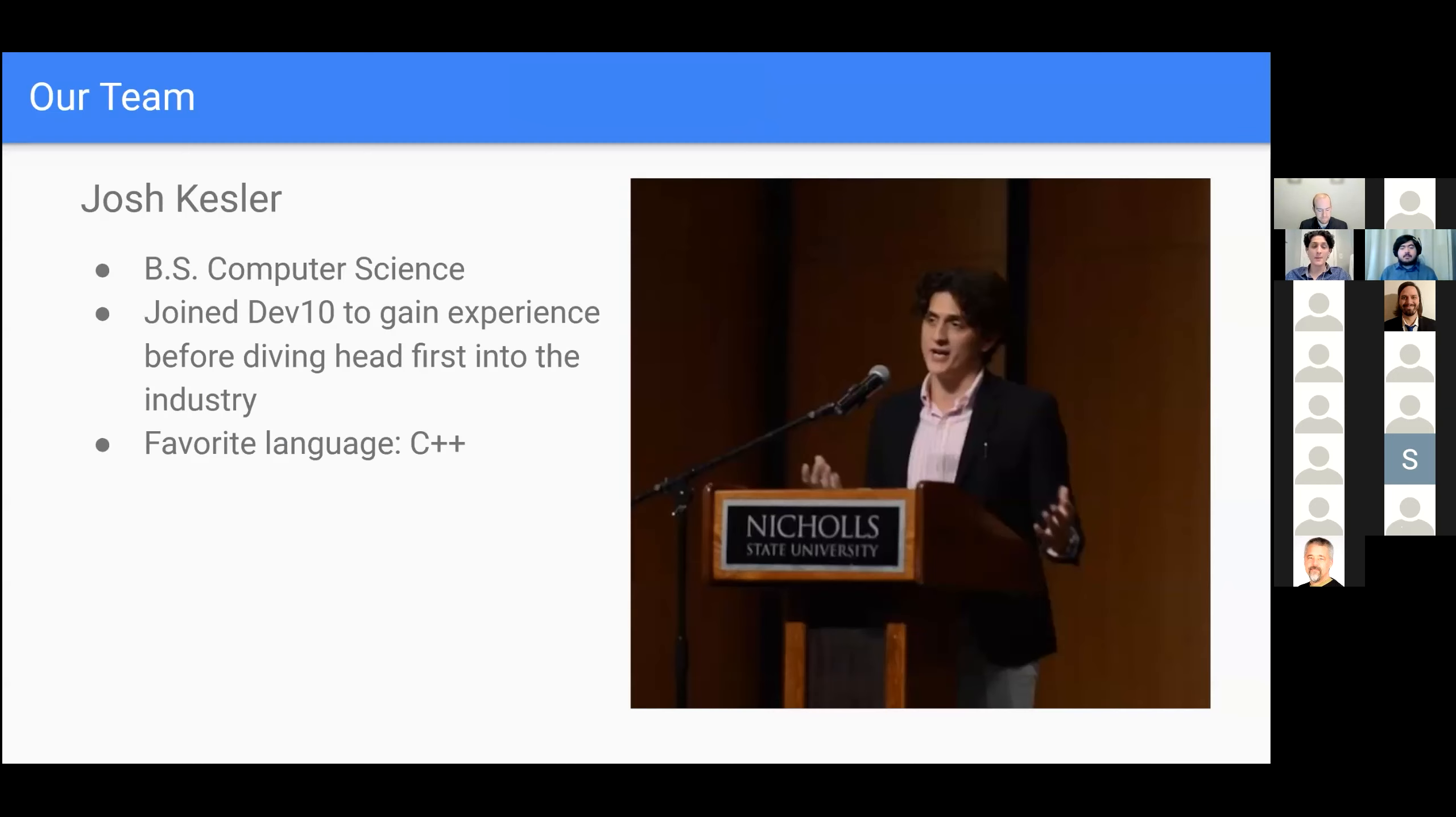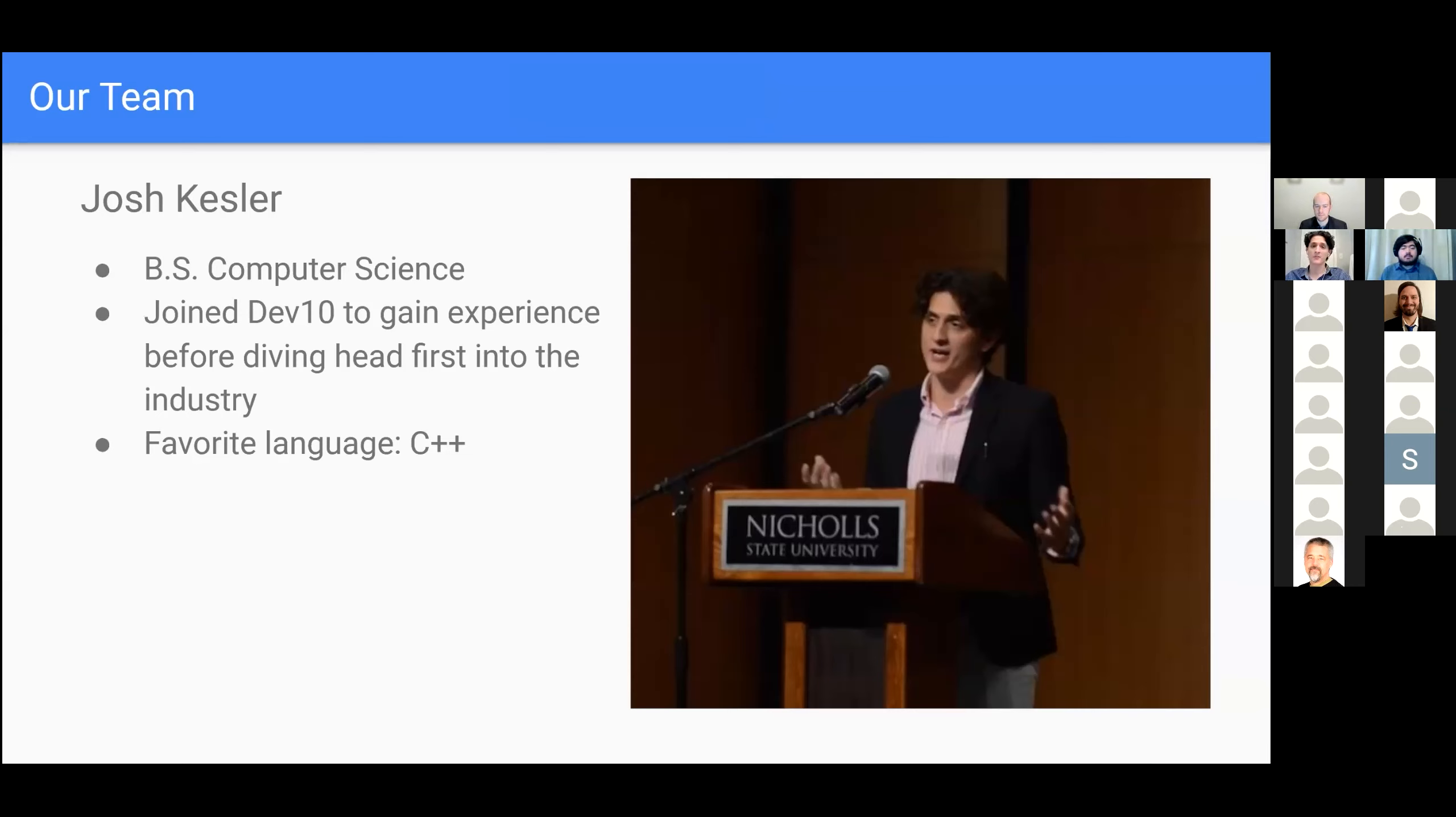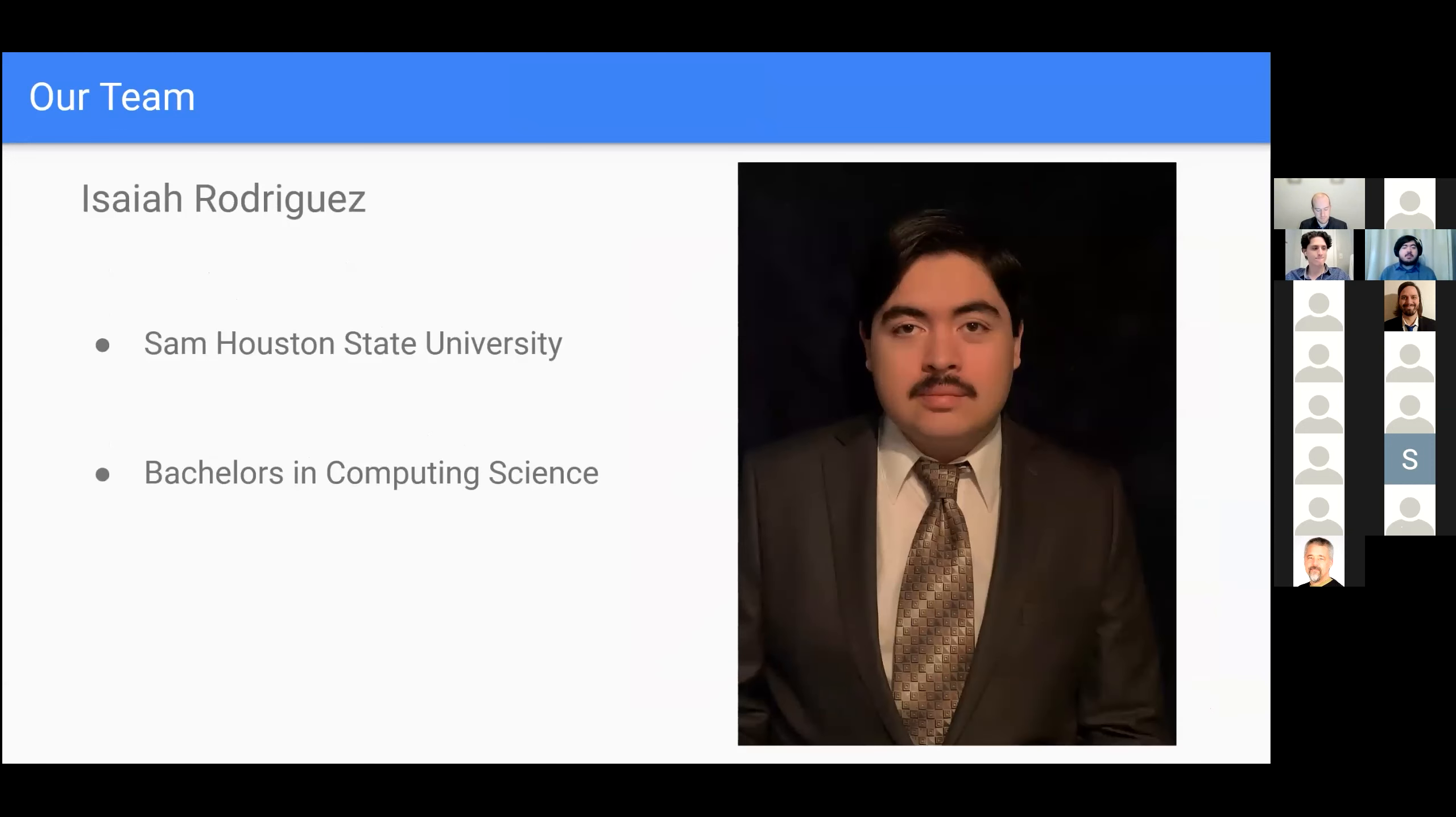Hey, my name is Josh Kessler. I graduated last year with a bachelor's degree in computer science. My interests in that field mainly include occupying the programming, computer architecture, cryptography, and discrete math.